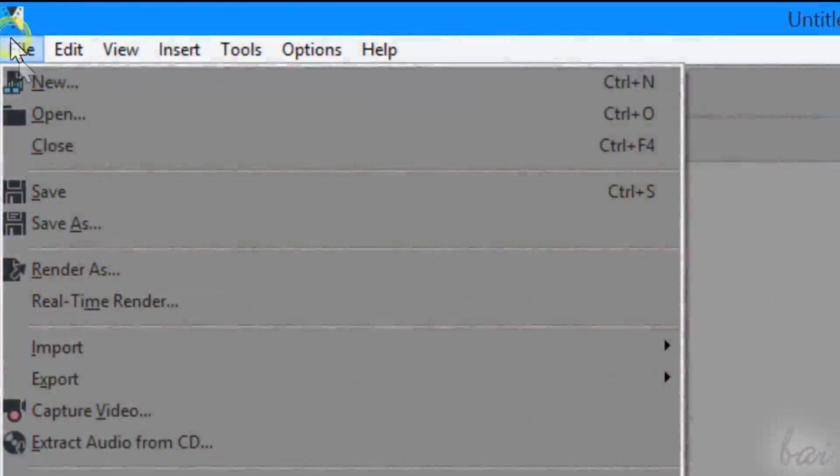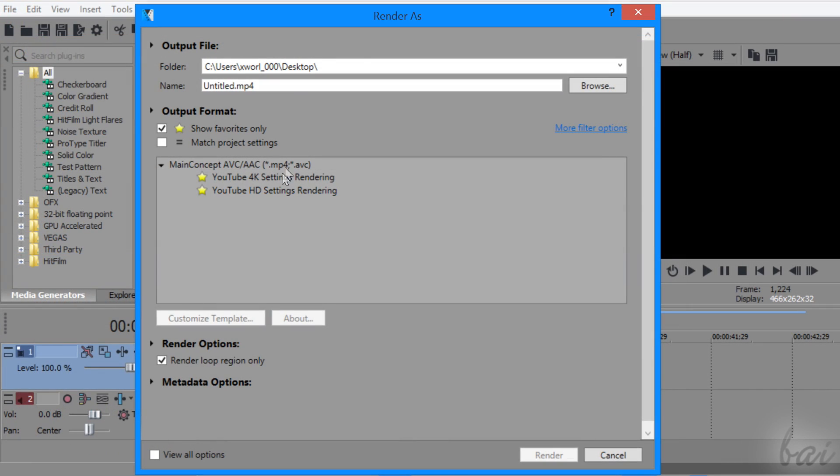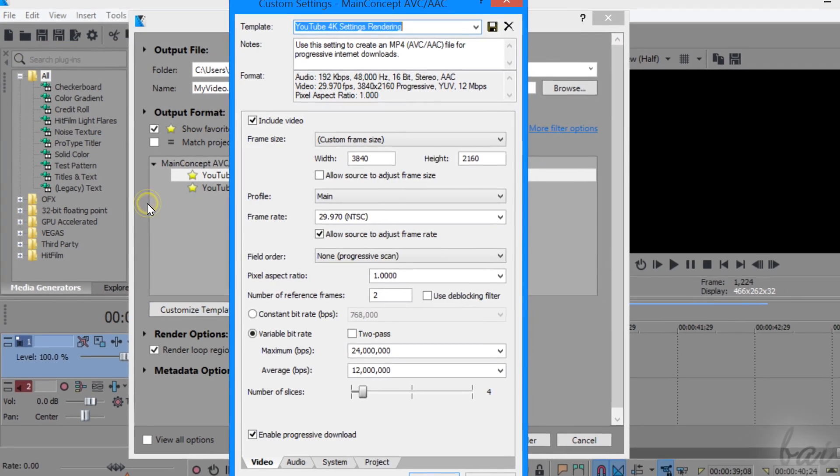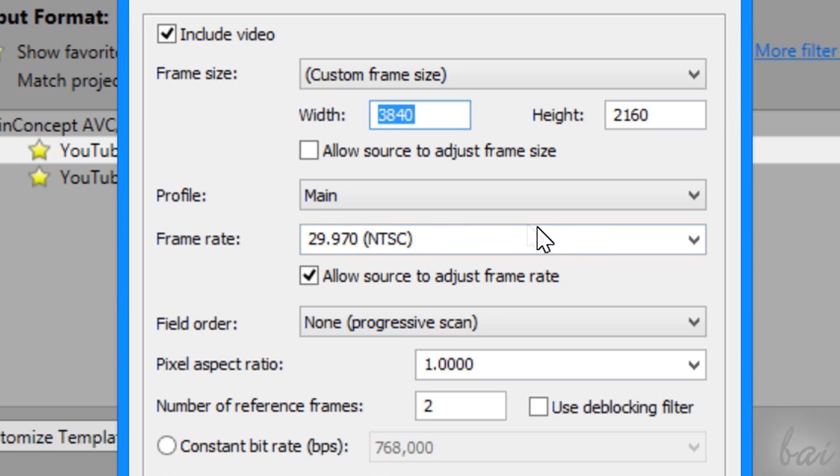To render at a high frame rate, choose your most favorite render settings, and as frame rate type 60 to render in 60 frames per second.